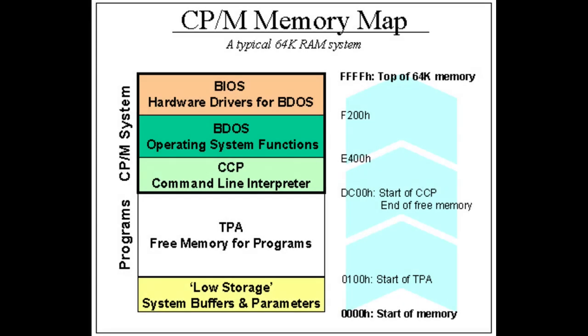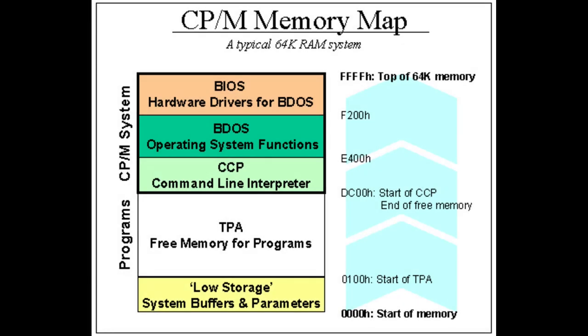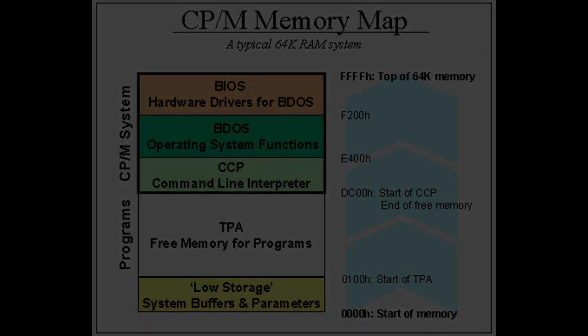The OS was split into three parts: the BIOS which interfaced with the hardware and was specific to the computer it was running on, the BDOS which interfaced programs to the BIOS that was not hardware specific, and CCP which interfaced the user with the BDOS and again was not hardware specific.